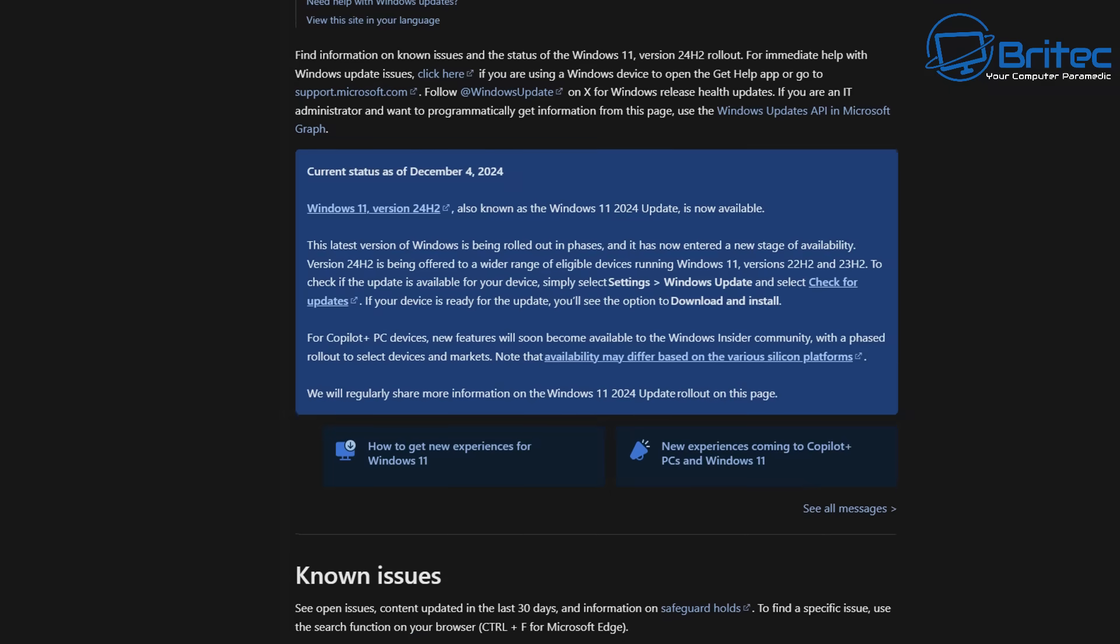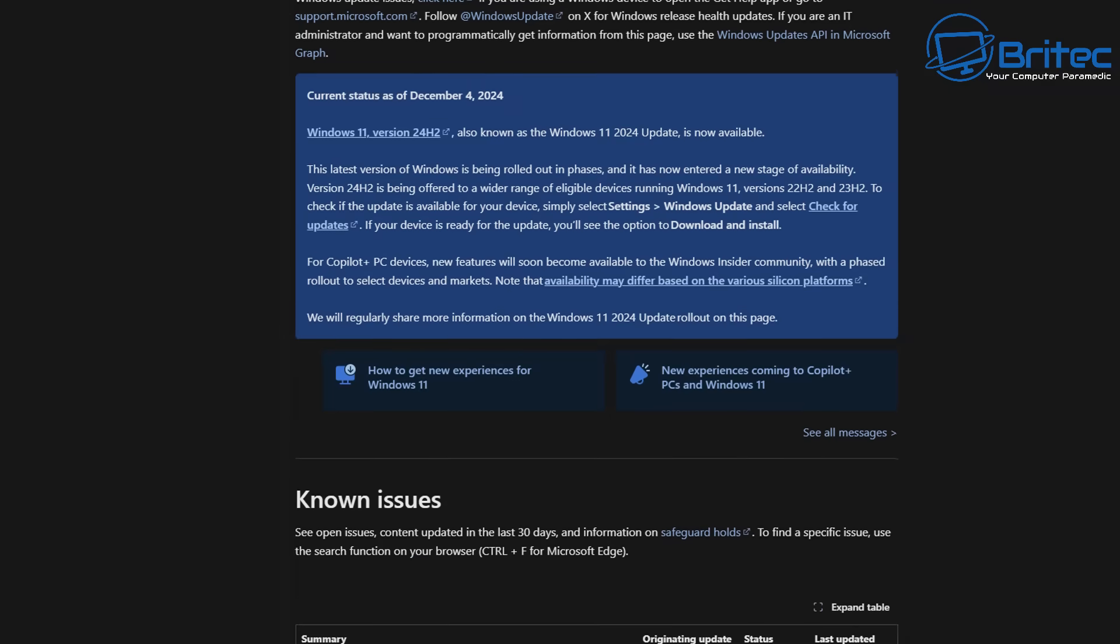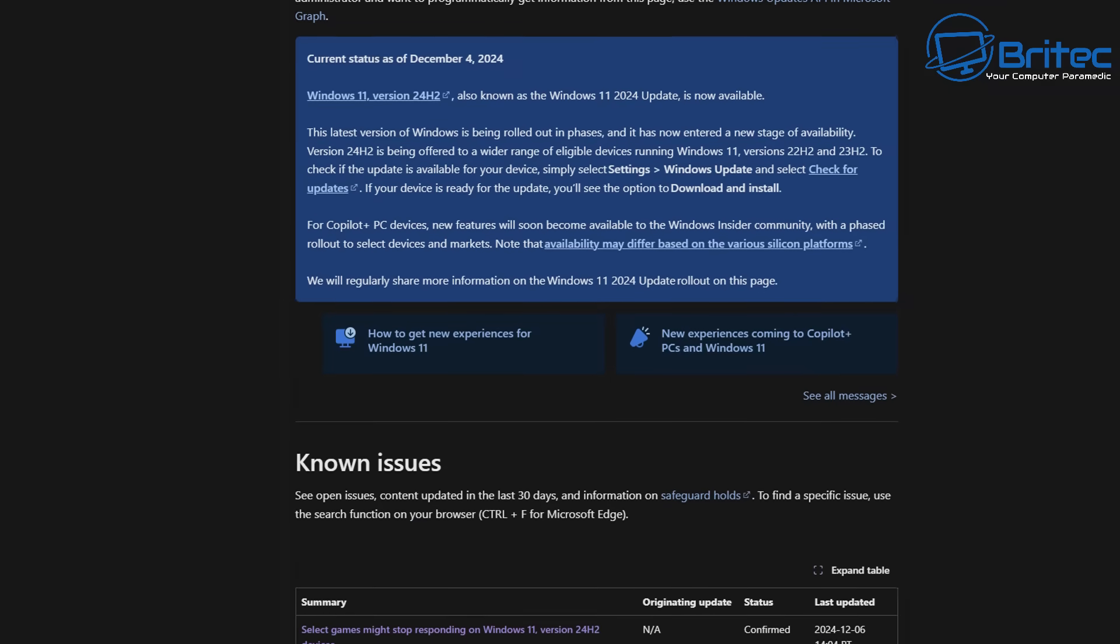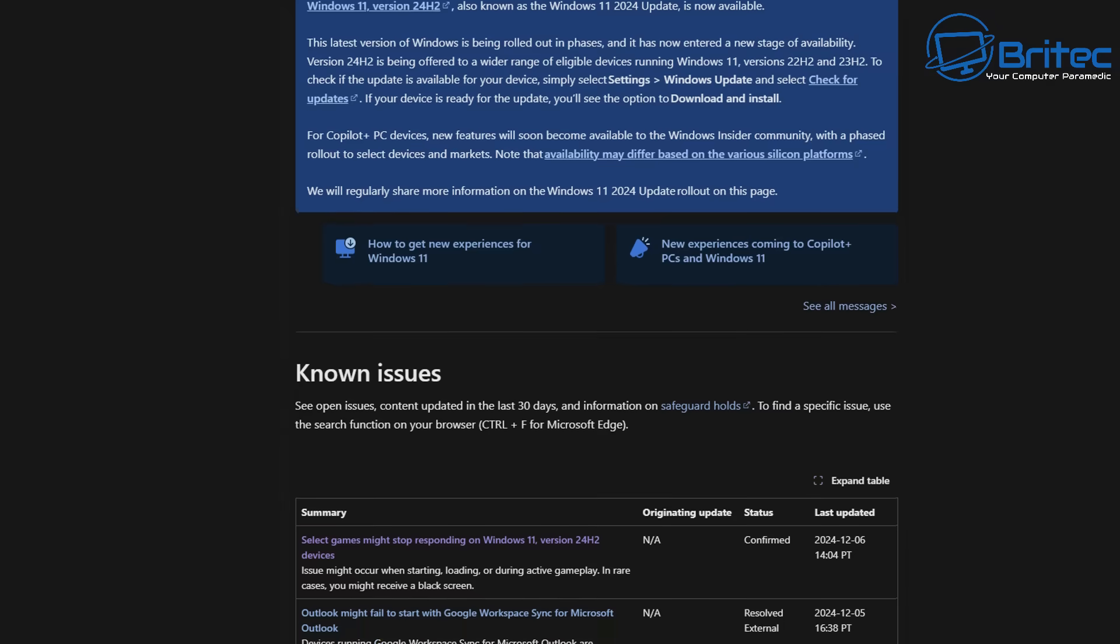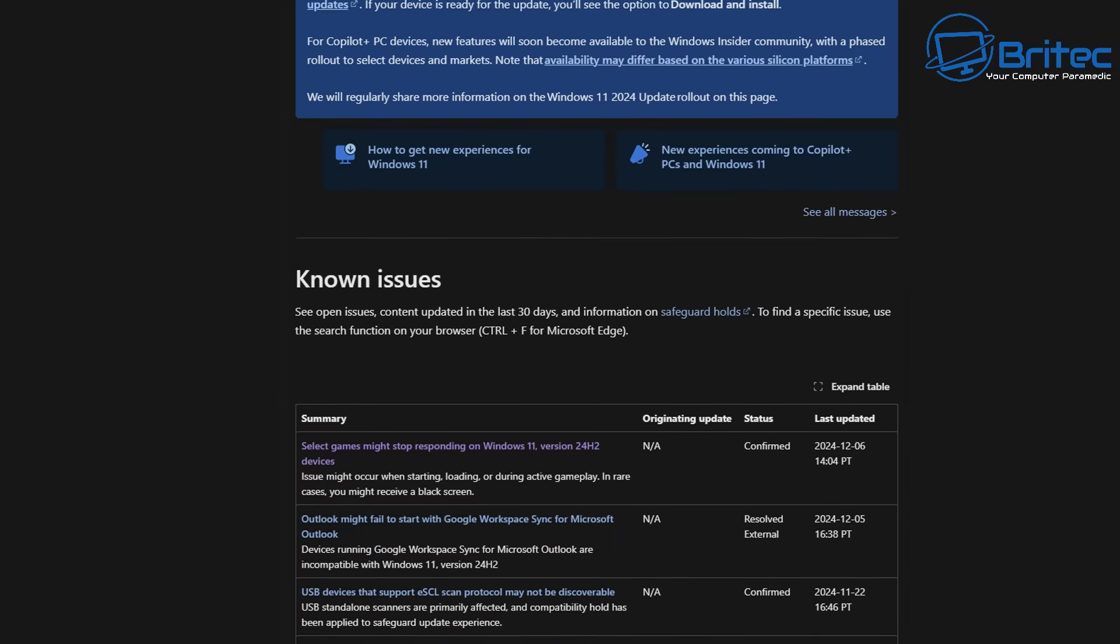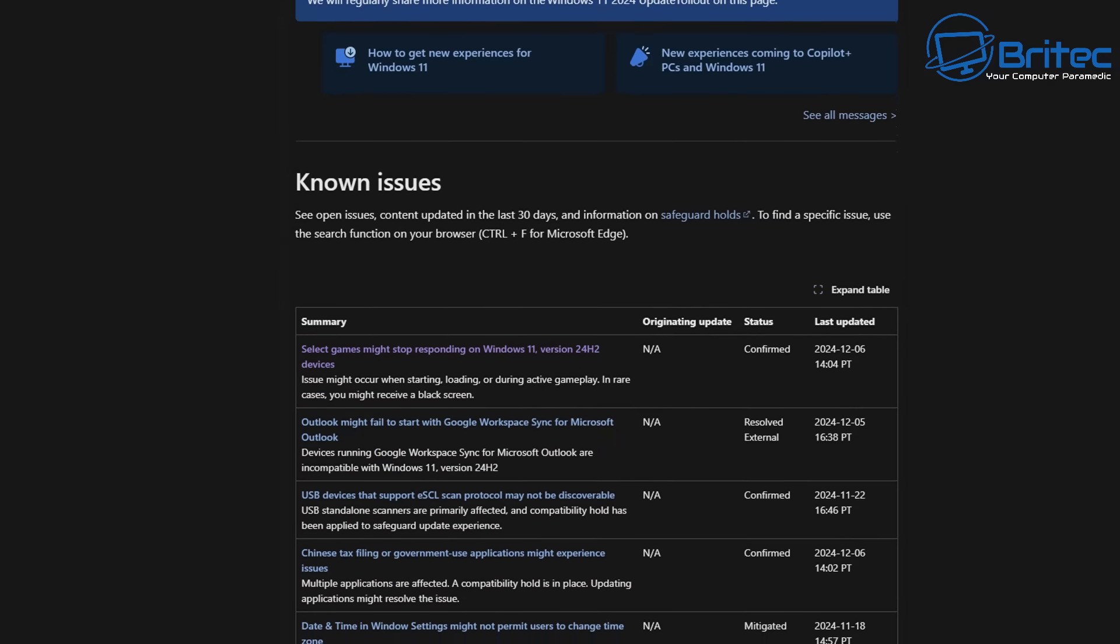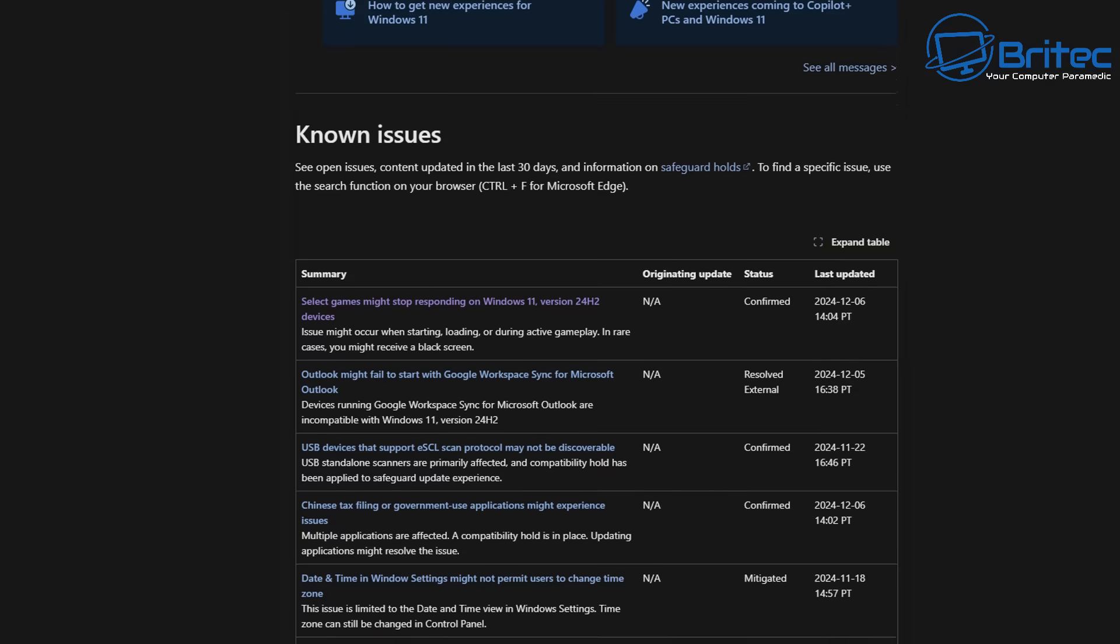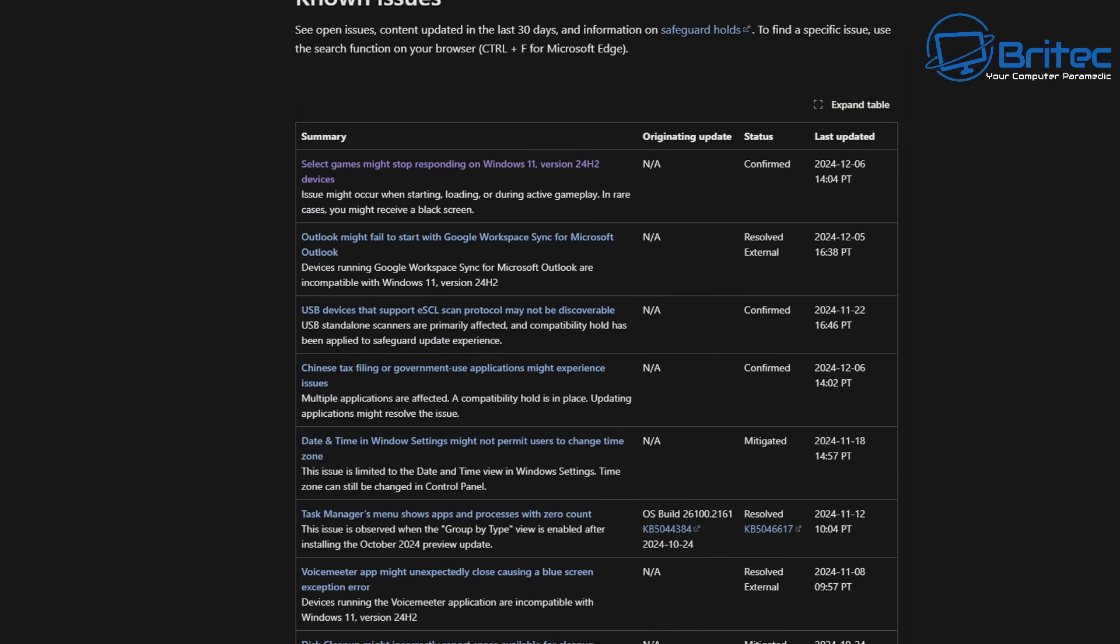The known issues for this are growing daily and the problem is some of these are pretty bad issues, especially if you're a gamer. You can see here open issues, content updated in the last 30 days, and the information is visible on safeguard holds.